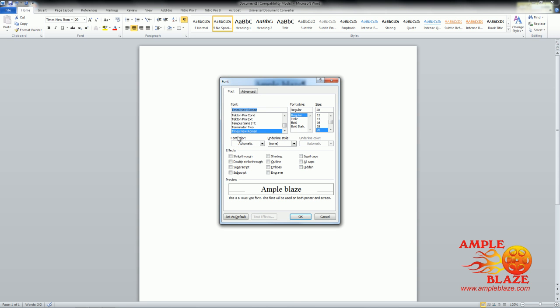You will see your font options. Now here we have effects. You go through them and you can see we've got a few options. As you can see, you've got small caps and then you've got all caps. You can click all caps and it gives you a preview down the bottom.